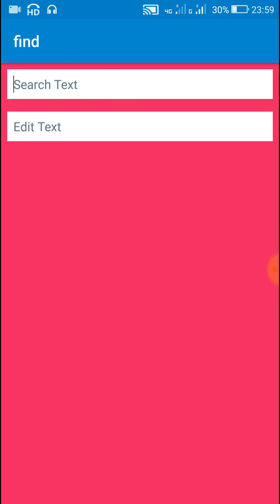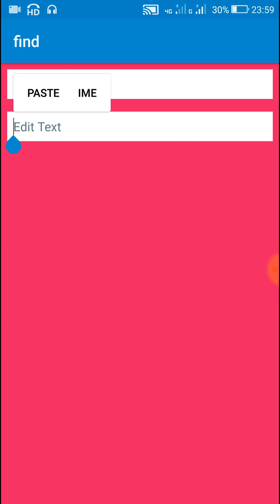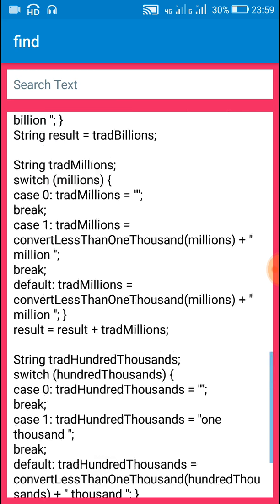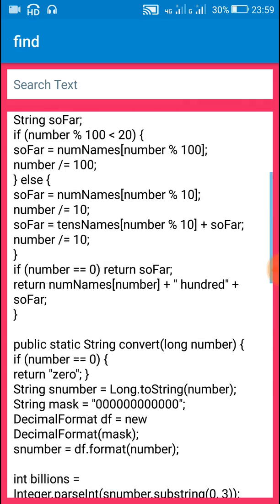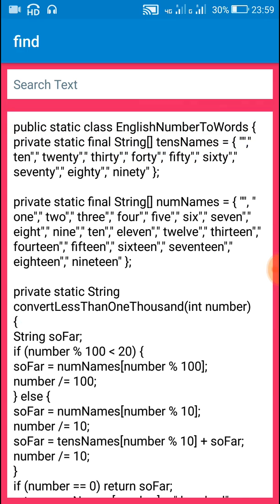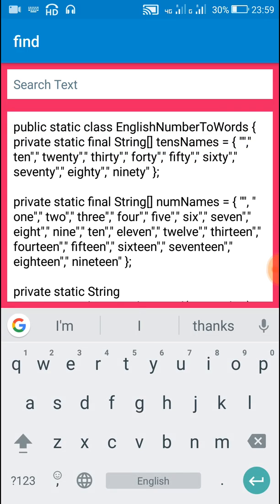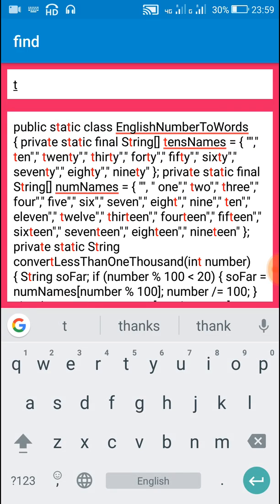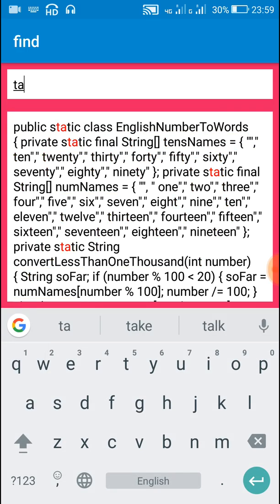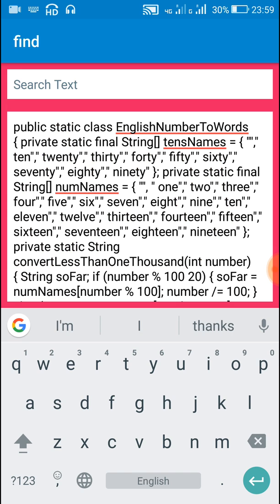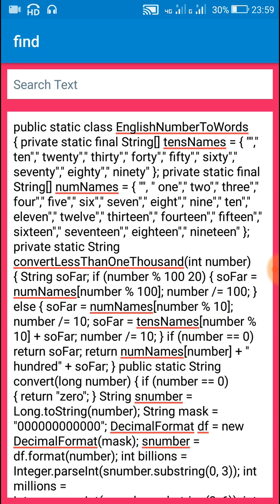Now let's fill something in the edit text 1 field. I hope it was useful for you. Thank you very much for watching this video.